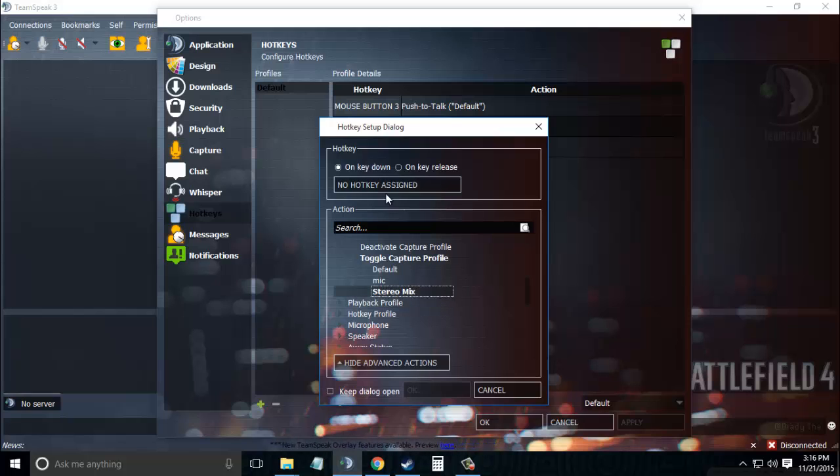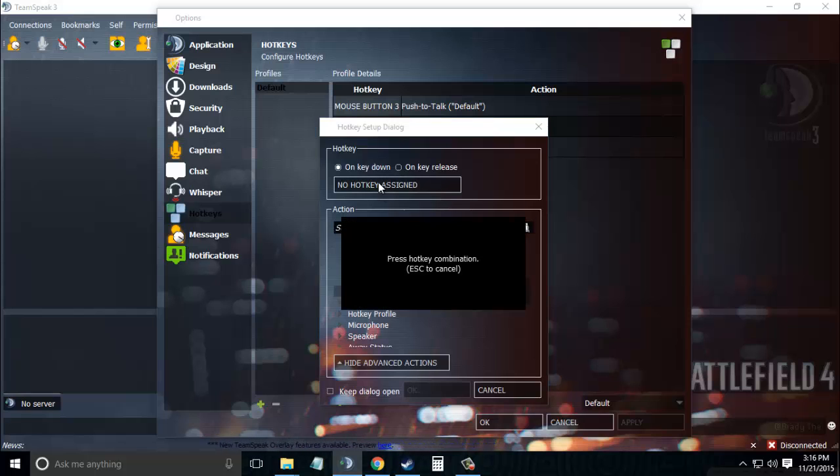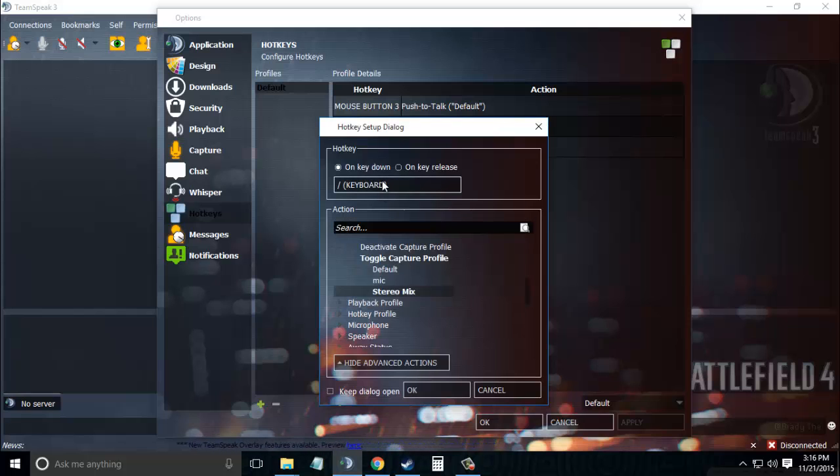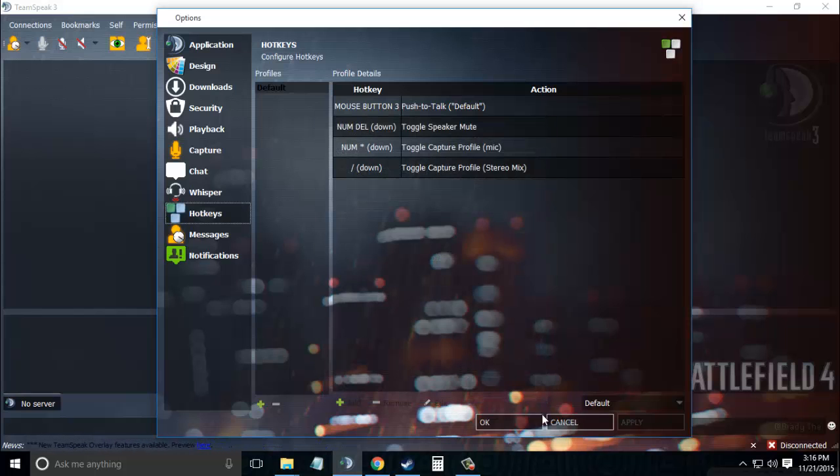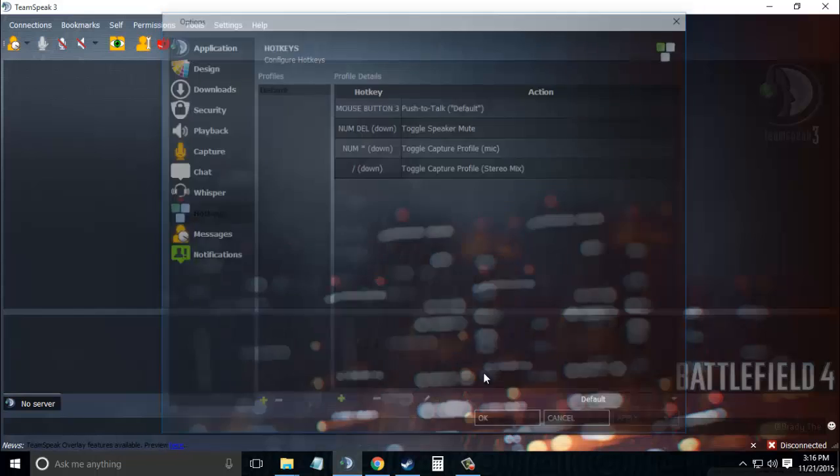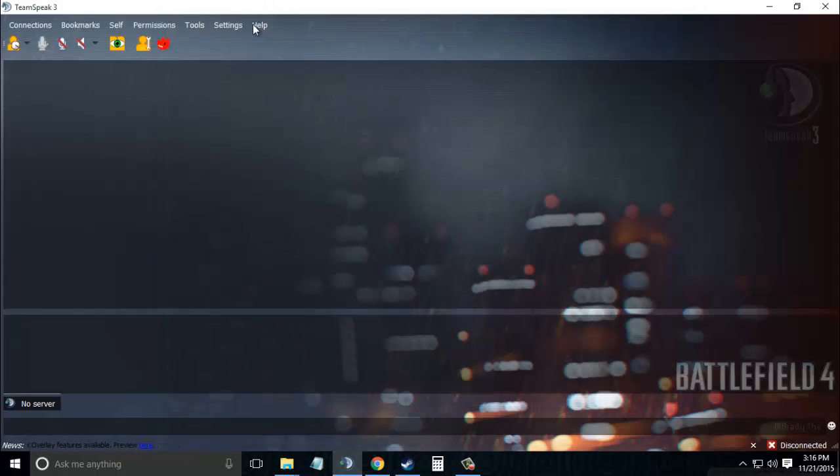Assign a hotkey to it. I'll use the slash key on my keyboard—you can use any key you want. Click OK, then click OK again to close the Options tab.